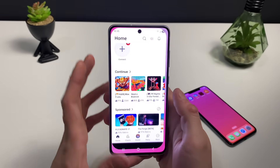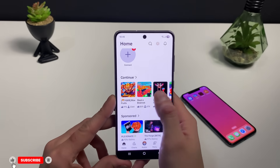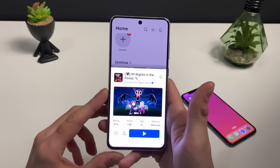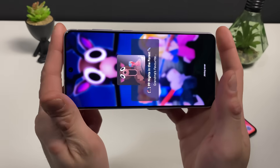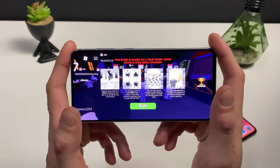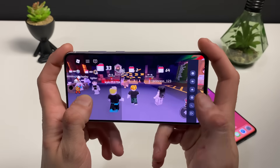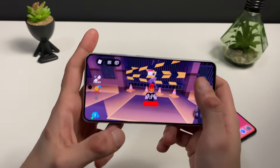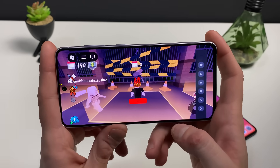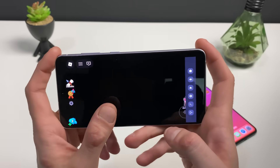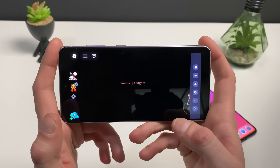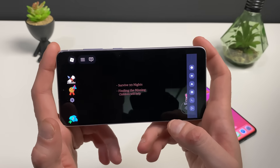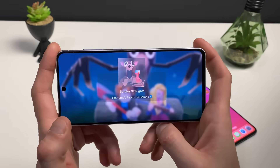Now let me open up Roblox and tap on 99 Nights in the Forest. Click on 'Play' and wait for it to load up. You can already see the Delta Executor on the right side. Let me join the world and you'll see it all — just enjoy playing your favorite game on Roblox: 99 Nights in the Forest.